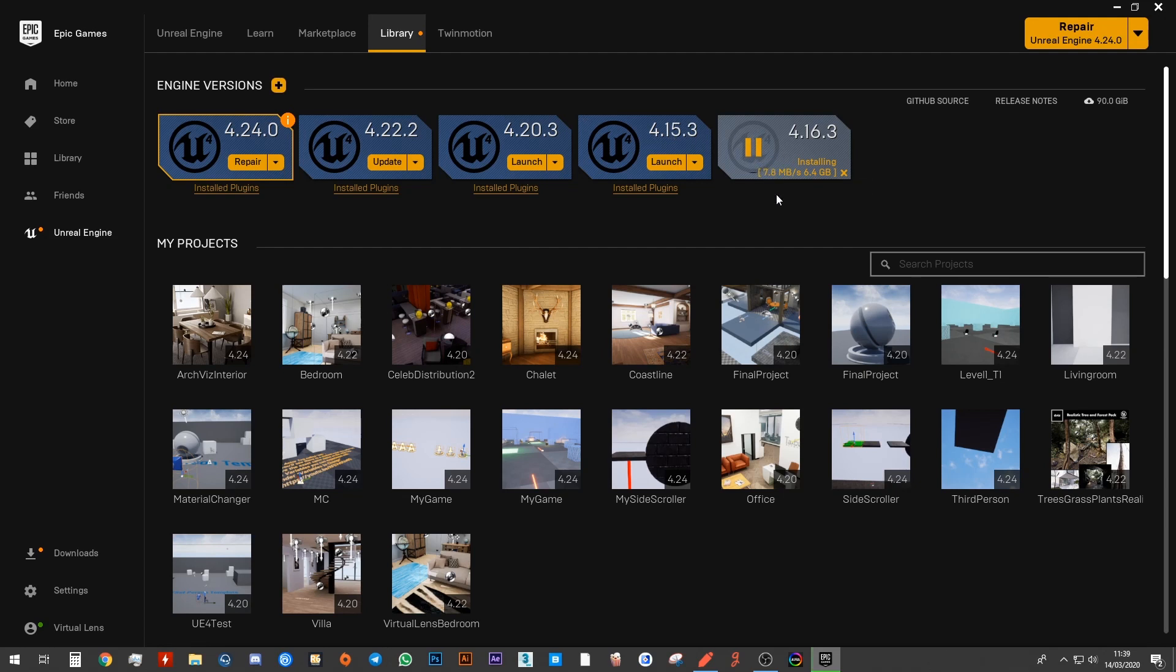Now Unreal Engine, as you may be aware, is a very popular game engine. A lot of games were made using Unreal Engine such as Borderlands, Star Wars, Batman, Rocket League, Fortnite. So it is a very powerful engine.